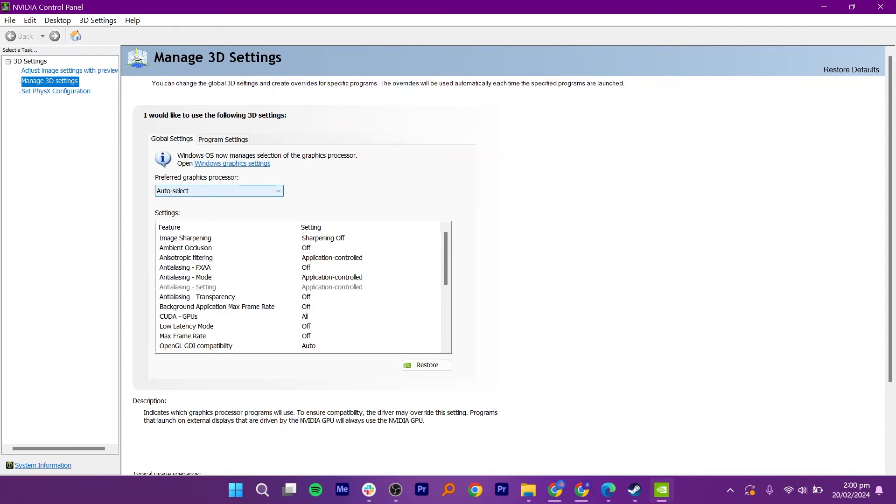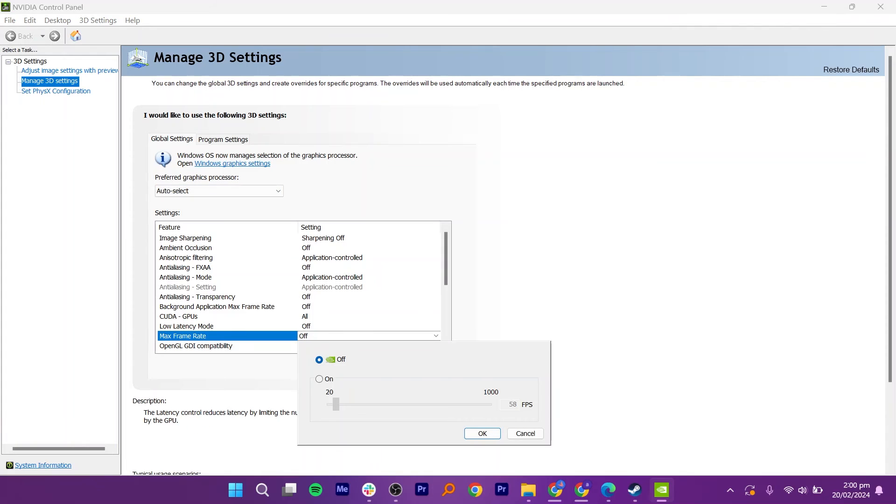Within the Application Settings, find the option labeled Max Frame Rate. This allows you to limit how many frames per second your games will run. Make sure the Max Frame Rate option is turned on.